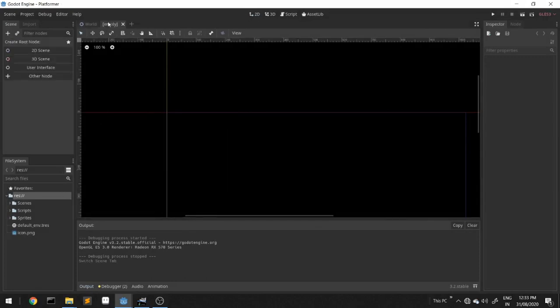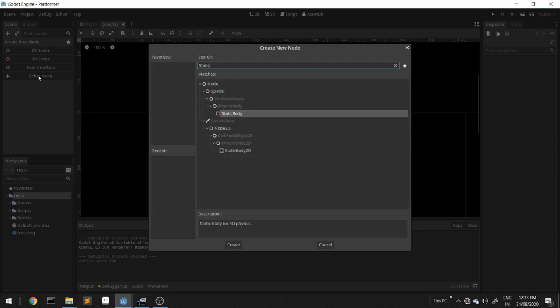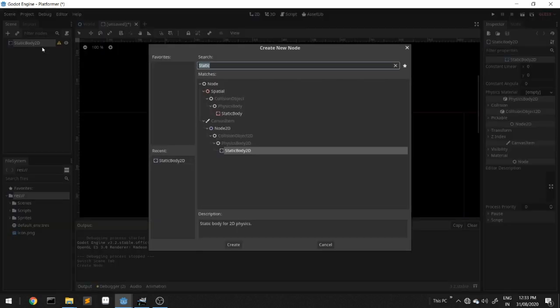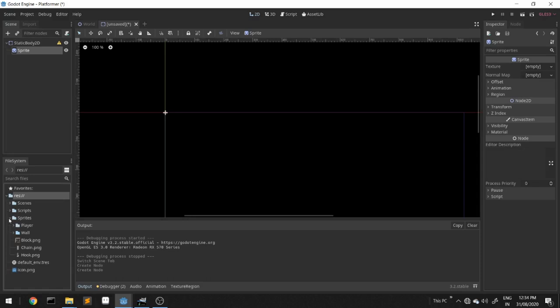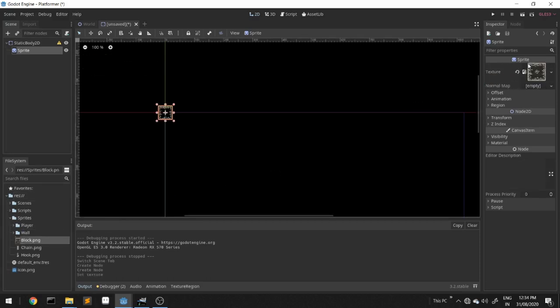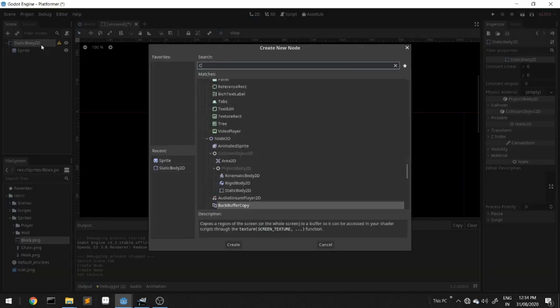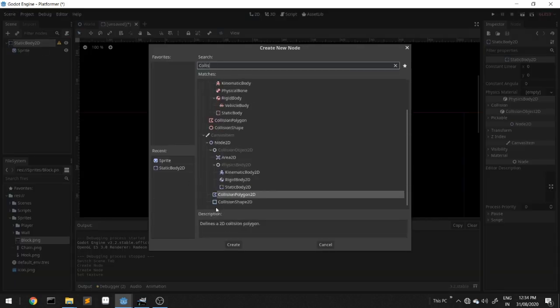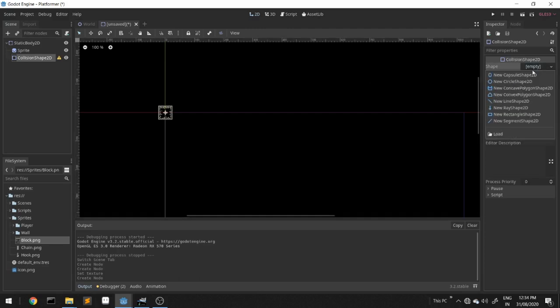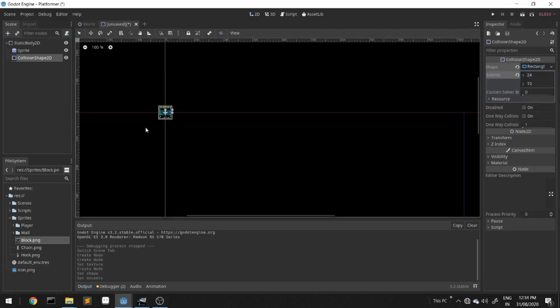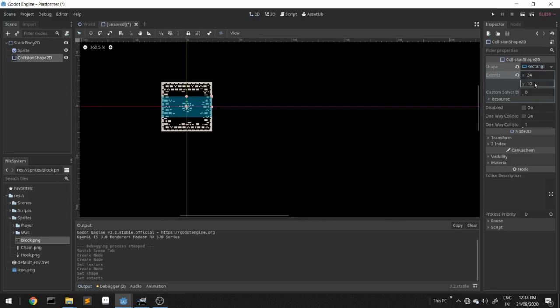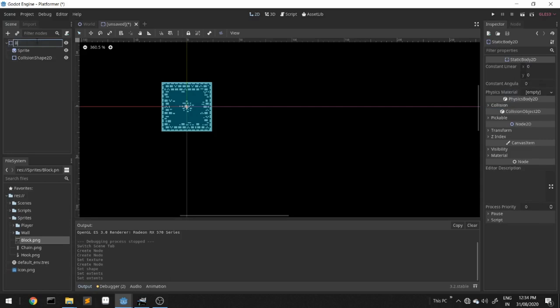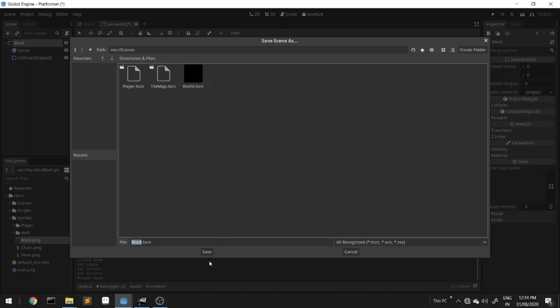We'll create a new scene, select a static body 2D node, add a sprite as a child, which is a block, and add a collision shape 2D as a child to the static block. I know the size of my sprite is 48 by 48, so half of that is 24. We'll rename to block and save the scene.